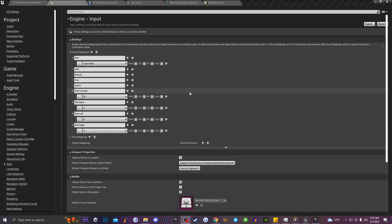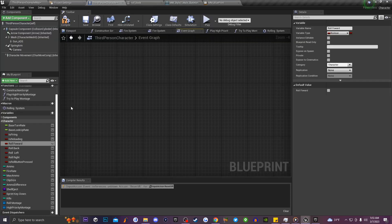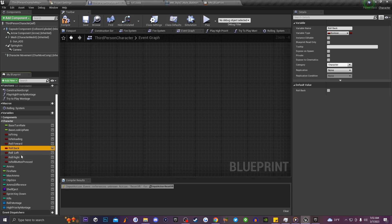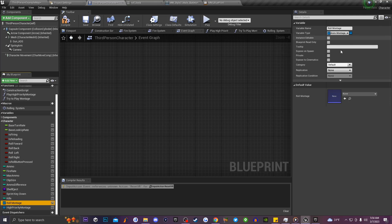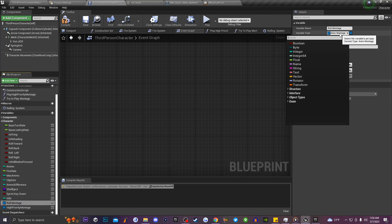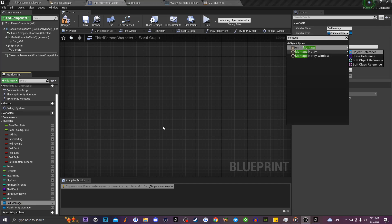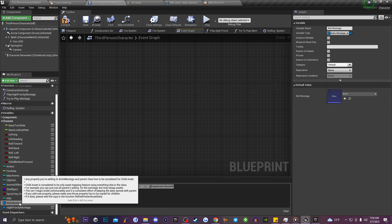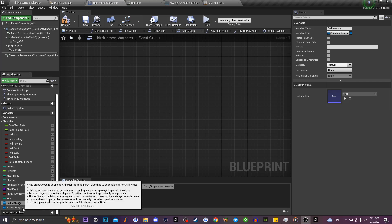Once you finish setting up all the input action mappings, go to the third-person character blueprint and create several variables. First, create boolean variables named Roll Forward, Roll Back, Roll Left, Roll Right, and Is Roll Button Pressed. Then duplicate that variable and rename it to Roll Montage, changing the variable type to Animation Montage. Duplicate that again and rename it to High Priority Montage.